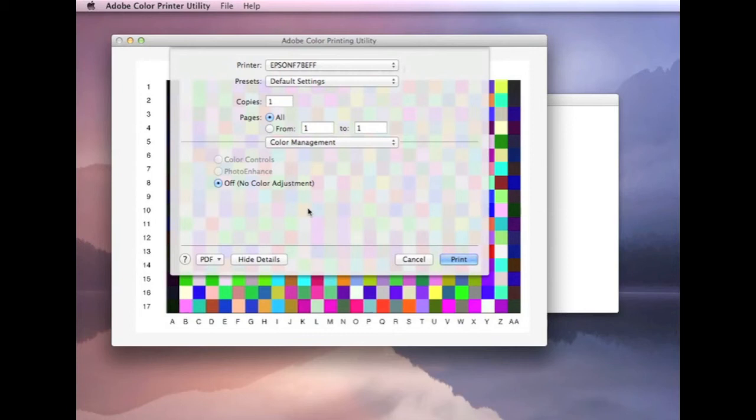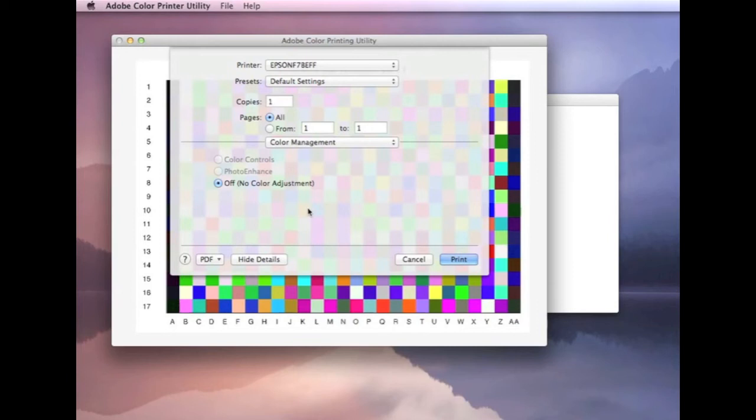It might be a tick box that says ICM. And when you select that, you then get an option, another tick box to say no color management. You might even have another tab. I've seen drivers where you've got a number of tabs and one will say matching. You've got to go in there and you've got to turn the color management to none.